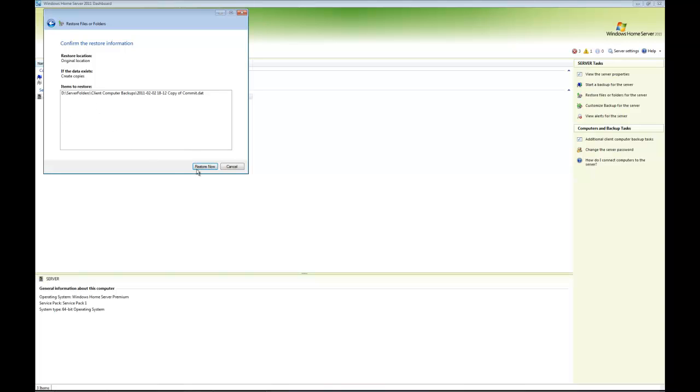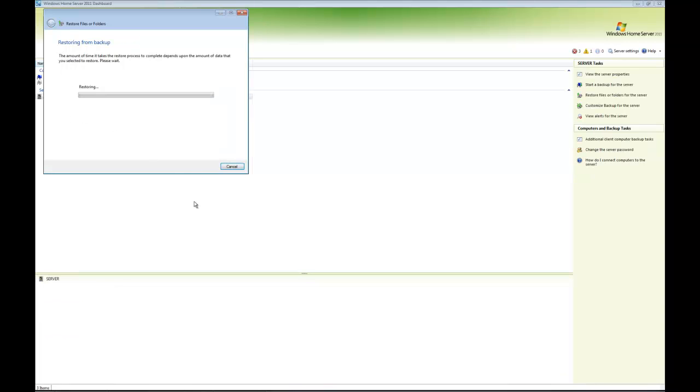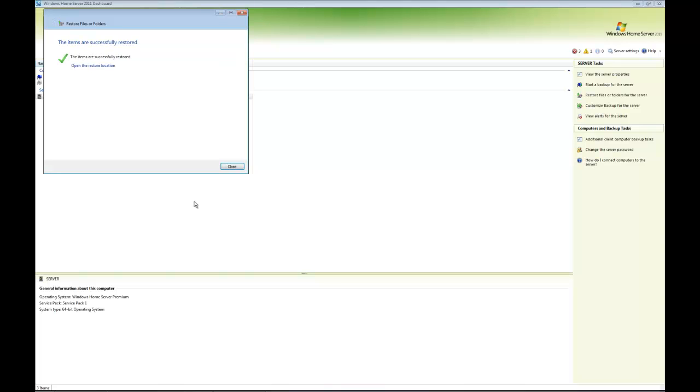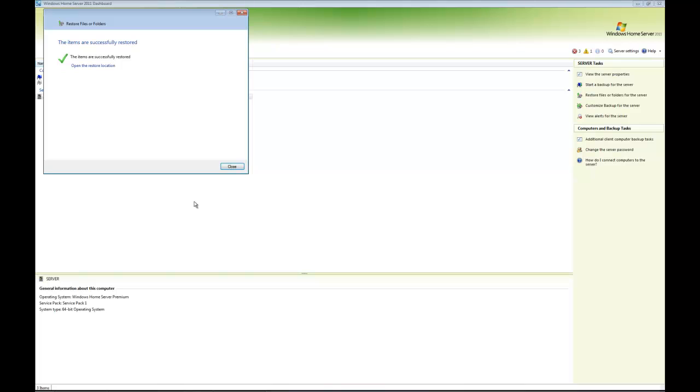As long as you're happy, click restore. Obviously, the amount of time it will take to do the restore will depend on the amount of data you're actually recovering. And there you go, mine has now finished. It's restored that one file.